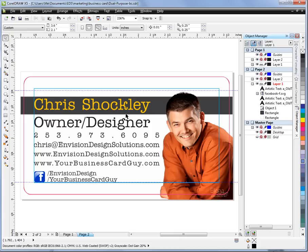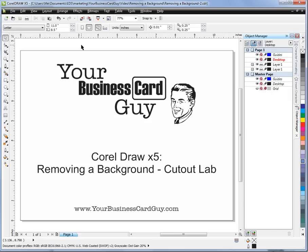Hit F4 and we can see it a little better. That's just a very simple way to remove a background that you couldn't use a color selector tool to do. Thanks again for taking the time to watch our Corel Draw tips. If you need any high-quality business cards or design work, check us out online at www.yourbusinesscardguy.com. We'll talk to you next time.